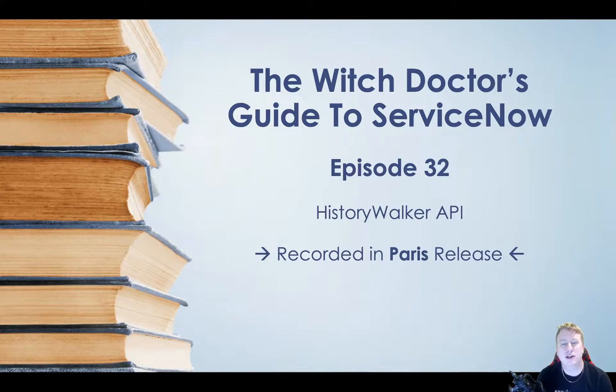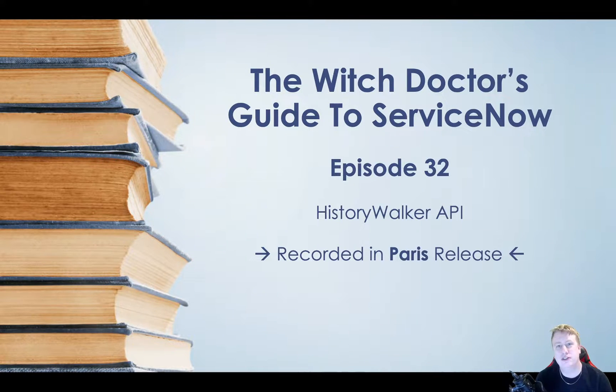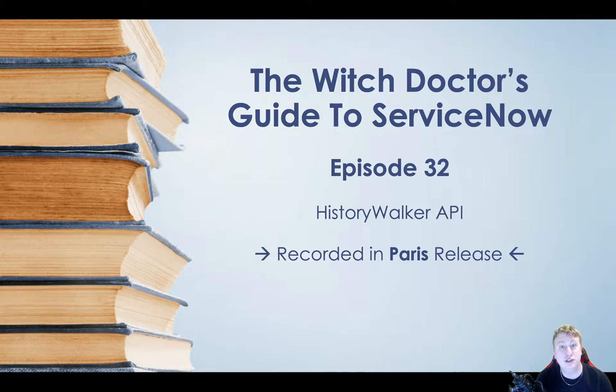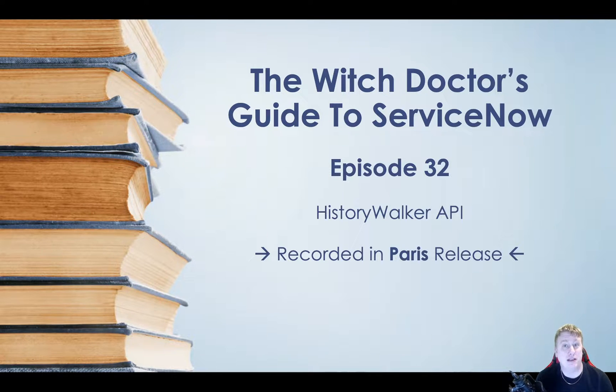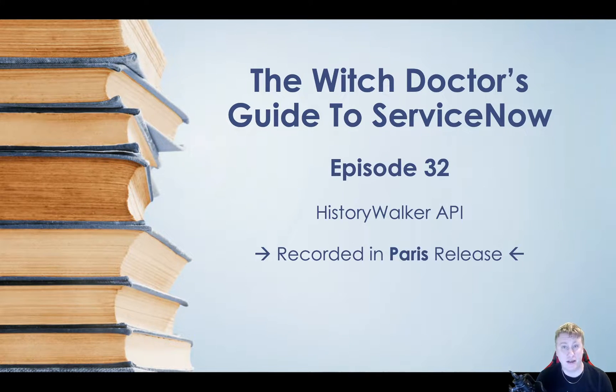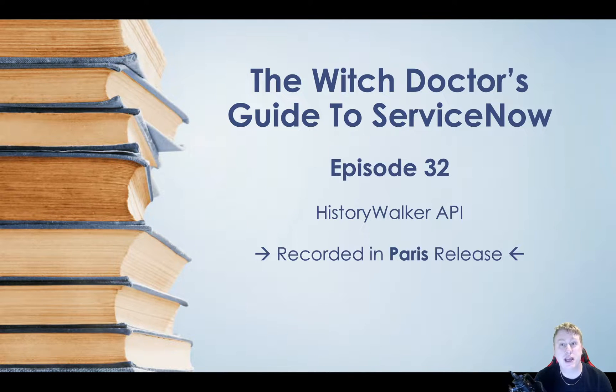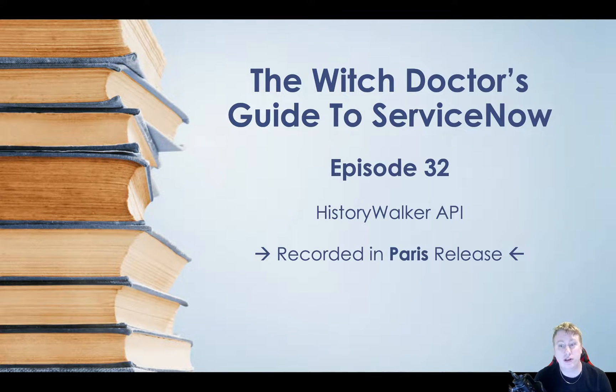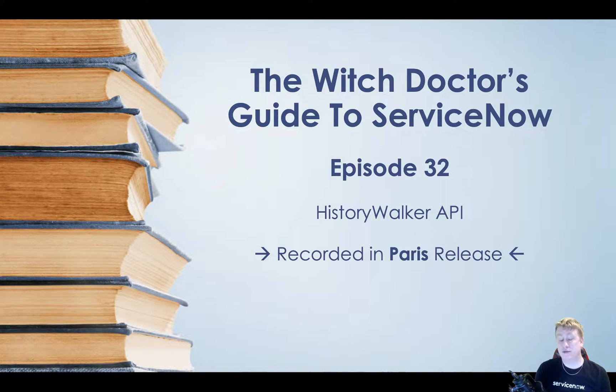Hi everyone, and welcome to the WitchDoctor's Guide to ServiceNow, episode number 32. As some of you might have seen on social media this week, I finally found a use case for the History Walker API that I've been looking for quite a while.